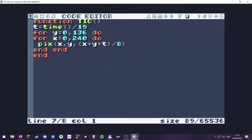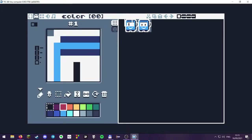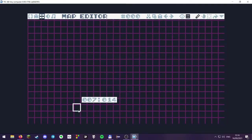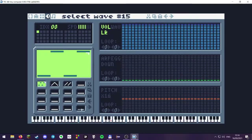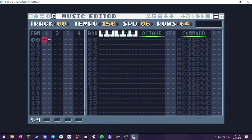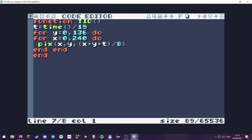The TIC-80 is one of the two most popular fantasy consoles, the other one being the Pico-8. It has a resolution of 240 by 136 pixels and 16 colors selectable from the Sweetie 16 palette. We're now at the code editor, accessible using the F1 key. There's also a sprite editor showing the 16 Sweetie 16 colors, a map editor, sound effects editor, and music tracker. For size coding, we'll stick to the code editor.